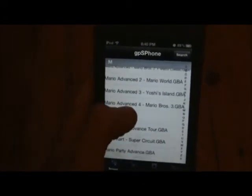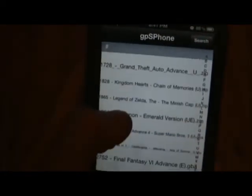Let that load up and you will have all of these games — Super Mario Bros 2 Advanced, Mario Advanced 2, 3, and 4, a whole lot of Mario ROMs, and then you get some more ROMs like Grand Theft Auto, Kingdom Hearts, Legend of Zelda, and some Pokemon ones.